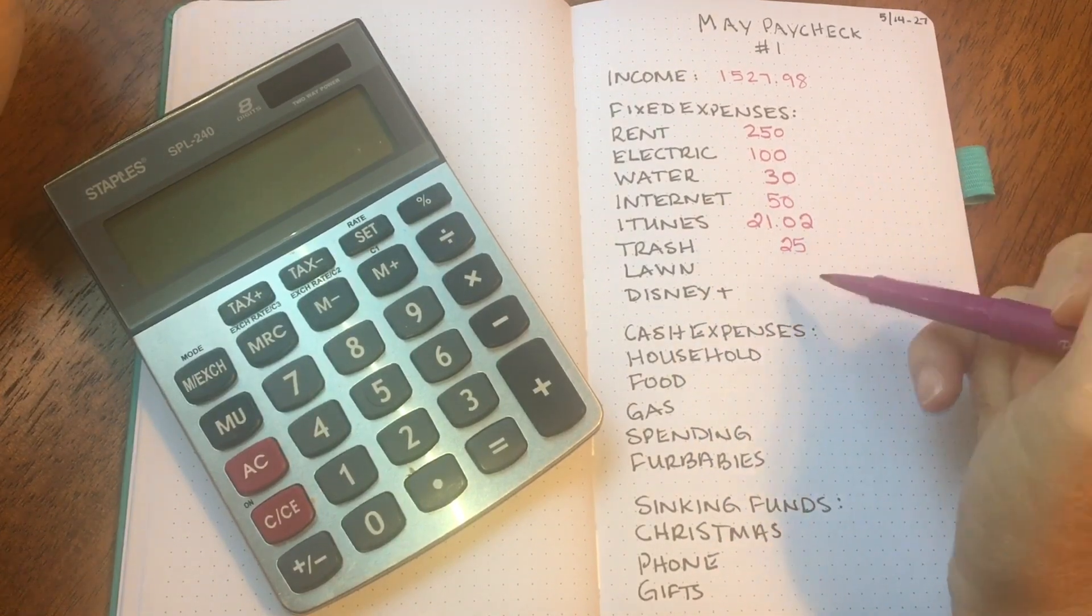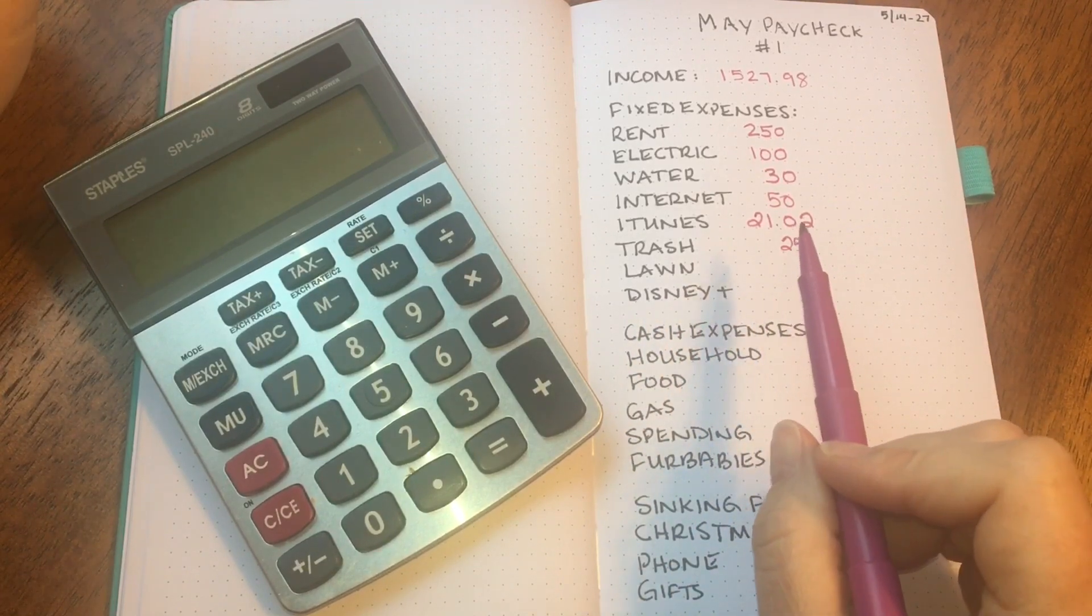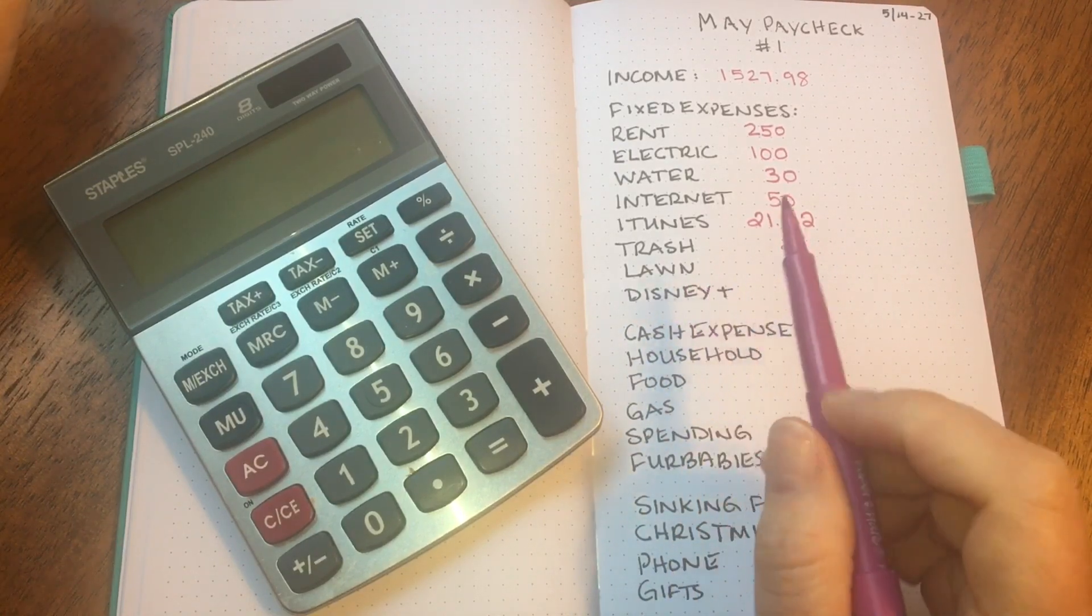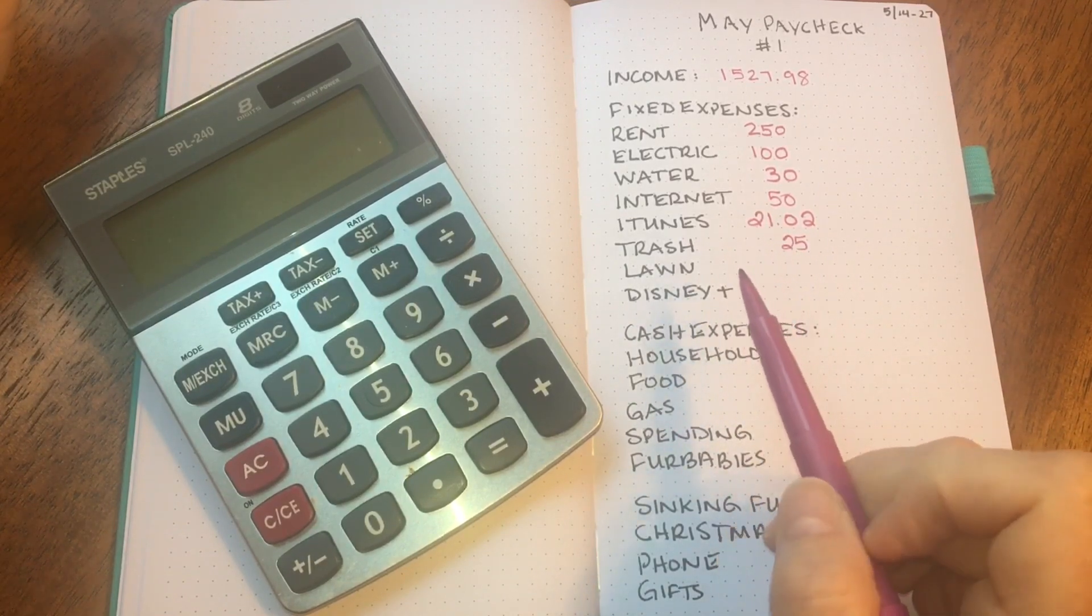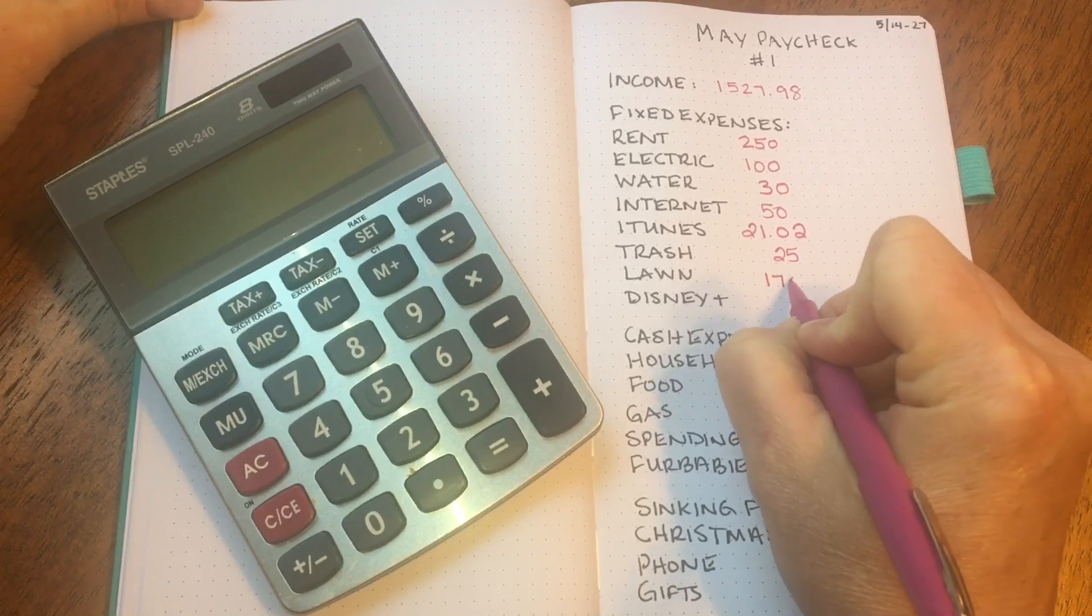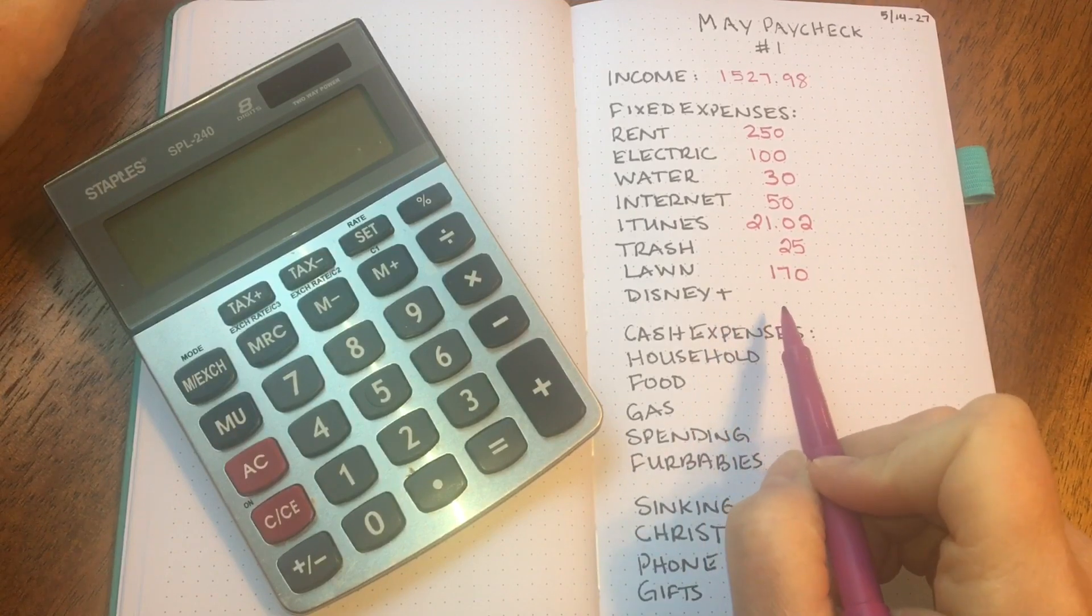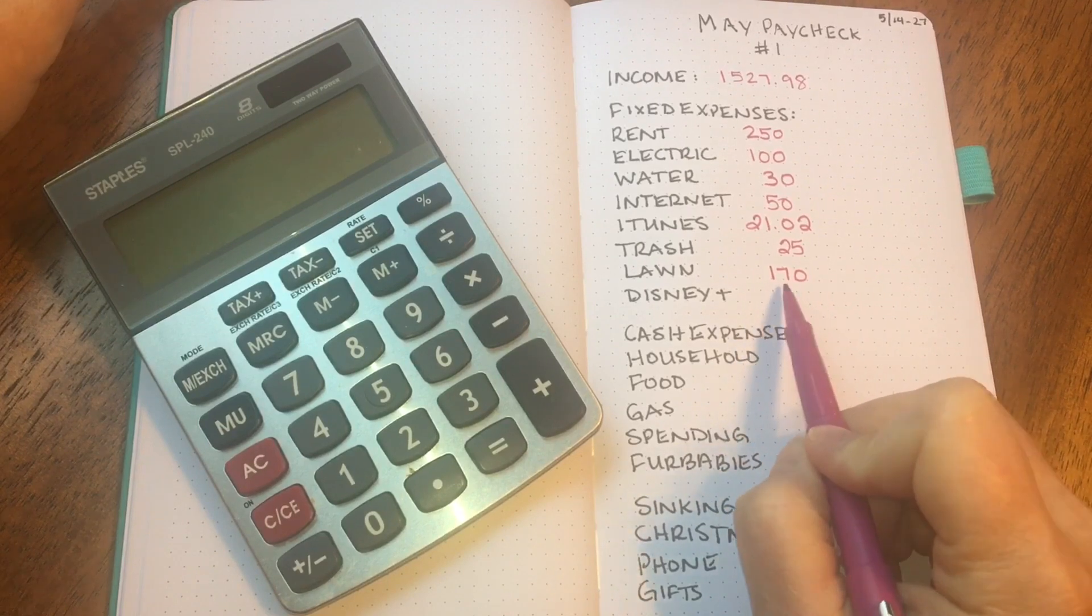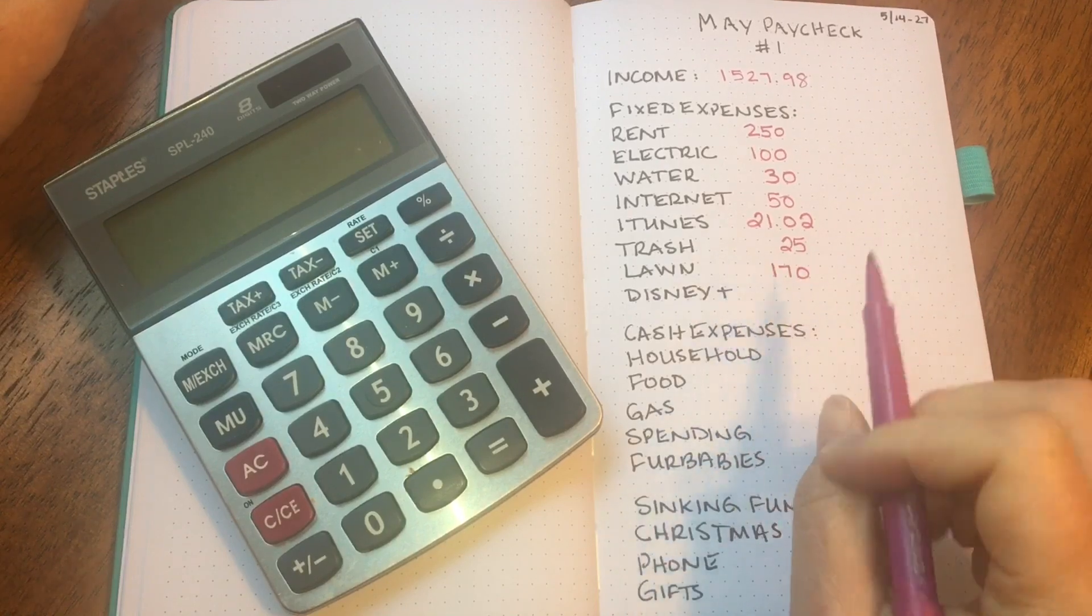Then we have the lawn care. So I am currently working to clean up some of the debris that's in the yard. It costs $100 for a truckload of debris and then $70 to have the lawn mowed and weed-eated. So I'm going to budget $170 from this check because I only expect that they will come out one time. We're getting closer to getting all of the debris picked up from the property. I'll probably need them to come out probably one more time after this and take another truckload.